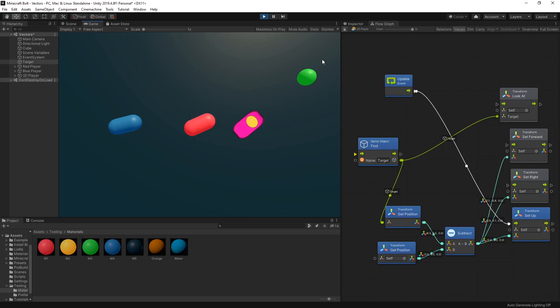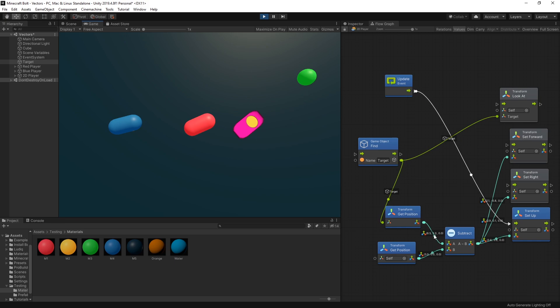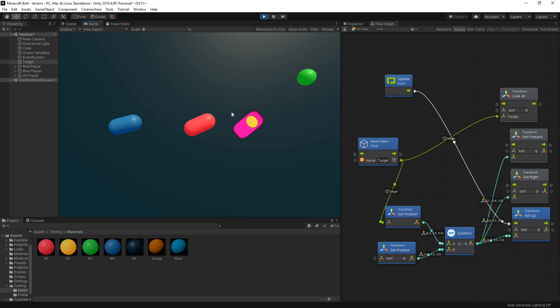So whenever you want to rotate something that will be facing from one point to another, you can use both of those points to calculate the direction vector and use that direction vector to rotate the object that you want by setting forward, right, or up, whichever end of the object you actually want to point to that direction.